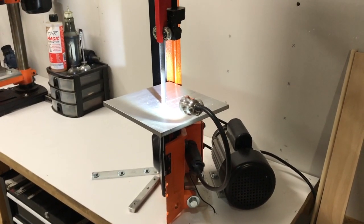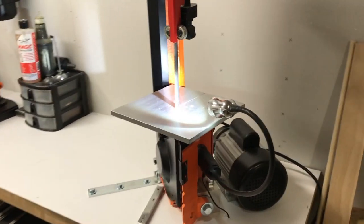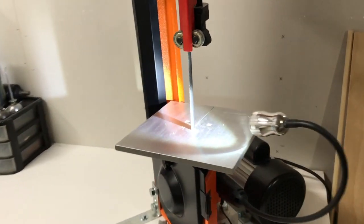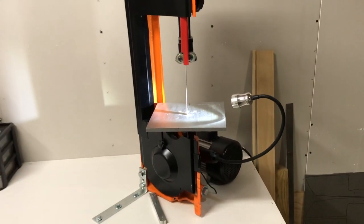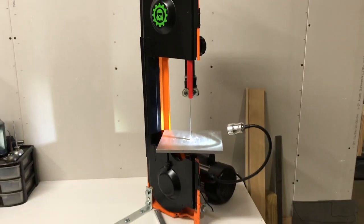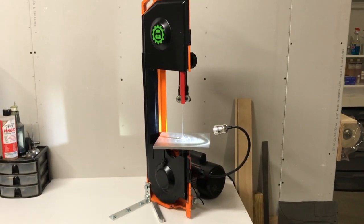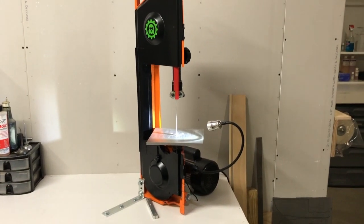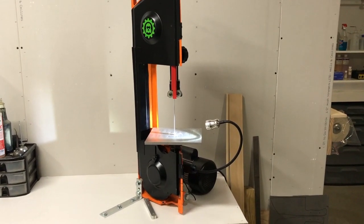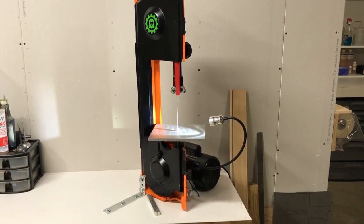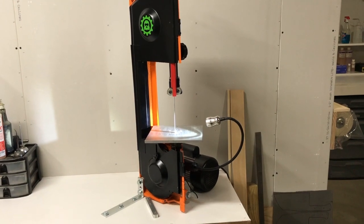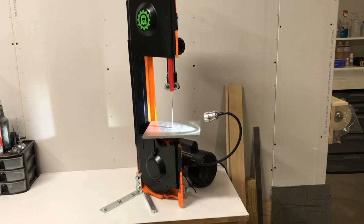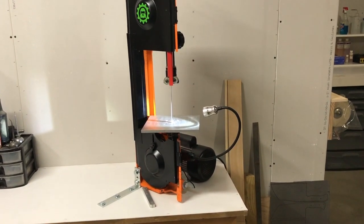So that's pretty much my modifications to the WEN four by six vertical horizontal metal cutting bandsaw. Turned it into a bench top version, made it go a little bit faster, put an aluminum work rest on it, put a switch on it from the front of the bench, and it's been working great. I don't have any complaints.